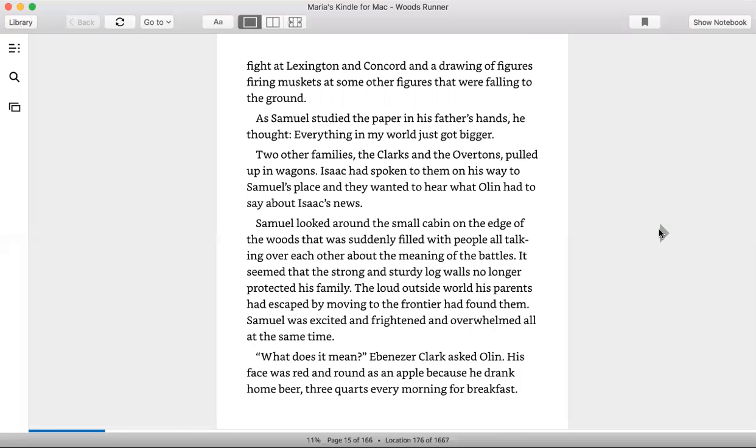As Samuel studied the paper in his father's hands, he thought, everything in my world just got bigger. Two other families, the Clarks and Overtons, pulled up in wagons. Isaac had spoken to them on his way to Samuel's place and they wanted to hear what Olin had to say about Isaac's news.